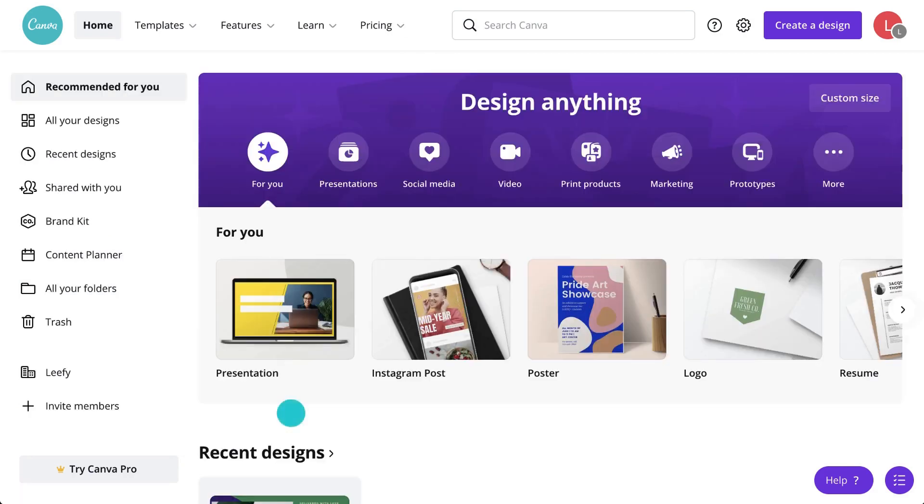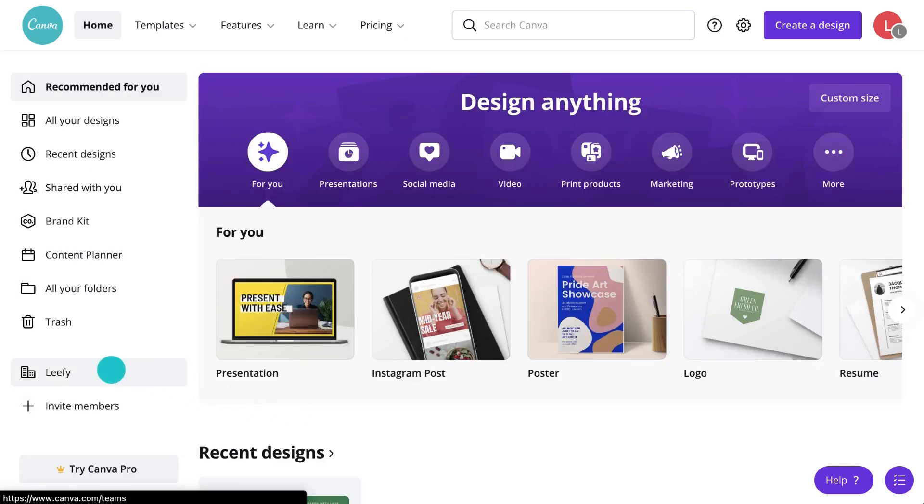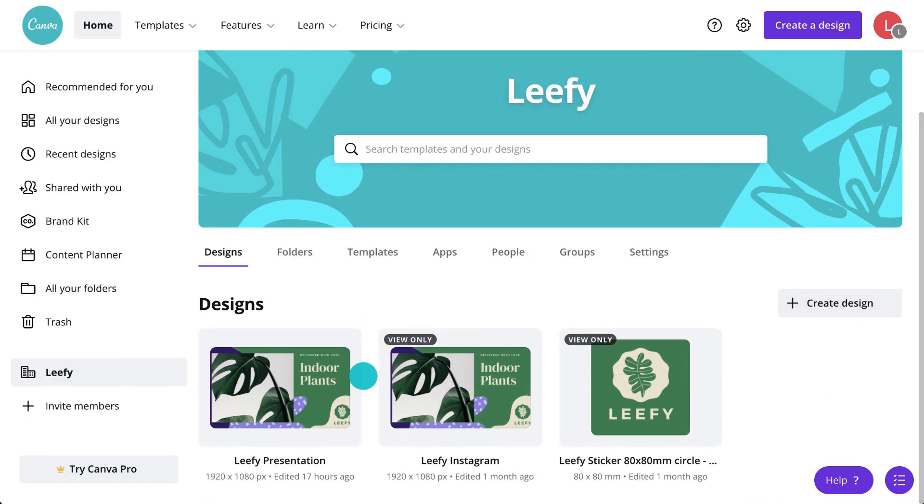The team page is where you can access anything related to your company or brand. The Designs tab is like an inbox of all the designs that have been created and shared with members of your team.